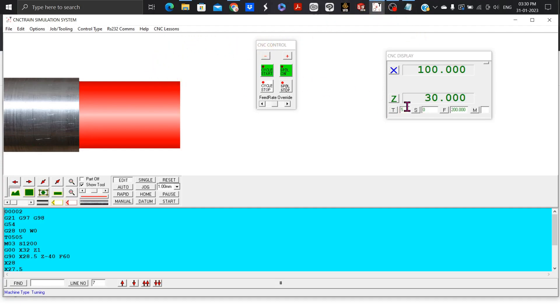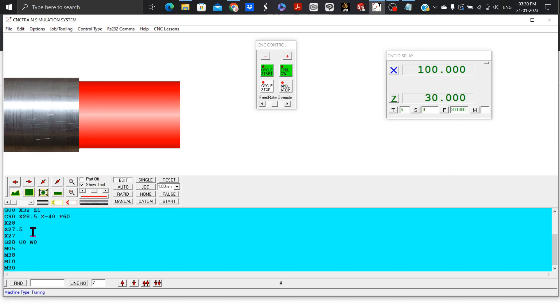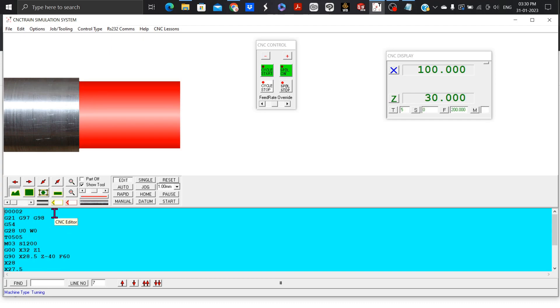Hello guys, welcome to my channel, this is Sumi. In this video we are going to install, I have already installed CNC Train Simulation System, so here we are going to do single turning. I have already written the program, I am going to explain every code and then we will go forward with turning.